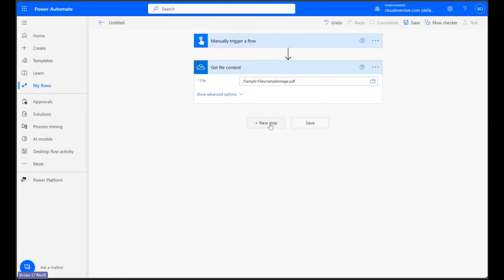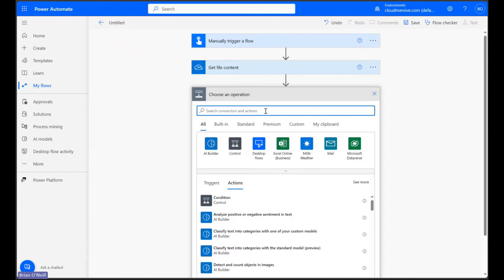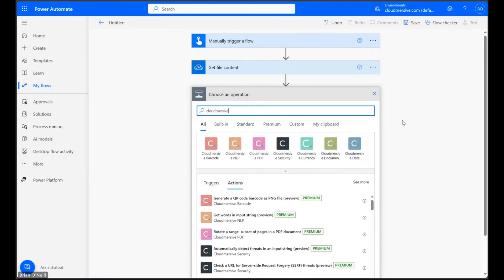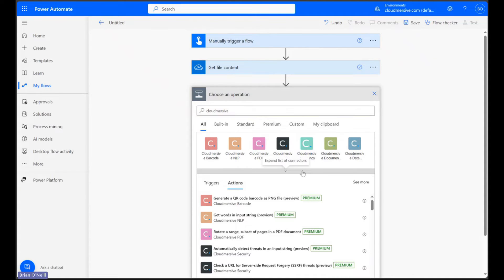Next, let's click New Step again and type Cloud Immersive into the search bar. From the list of options below, let's click on the Cloud Immersive Image Processing Connector with the yellow logo.